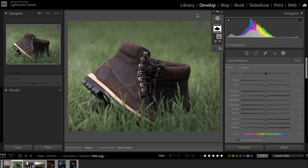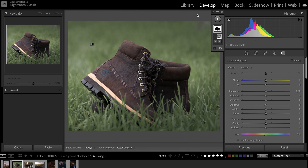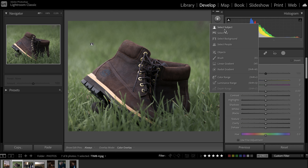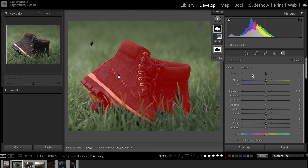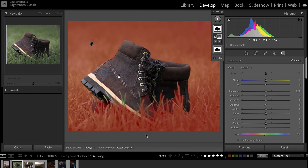So is the background selection pretty useful? I think it is. Previously before having this feature, you could also just go to select subject and invert it — that would have a similar effect to the background one. So is it useful? Well, I guess yes. It's just one step instead of two steps, so you might find yourself saving a few seconds.